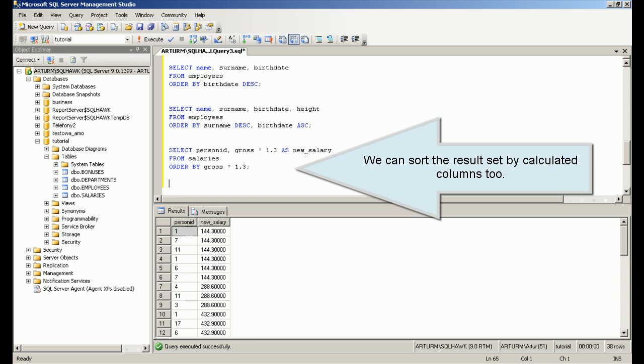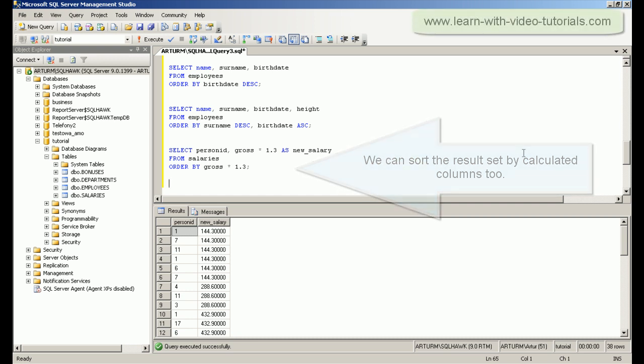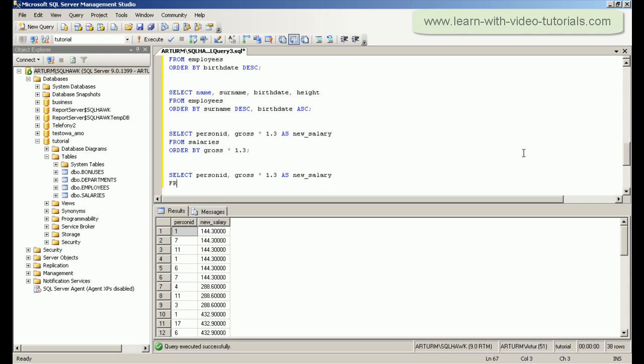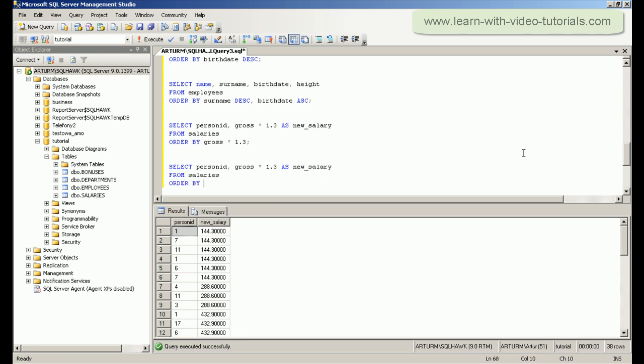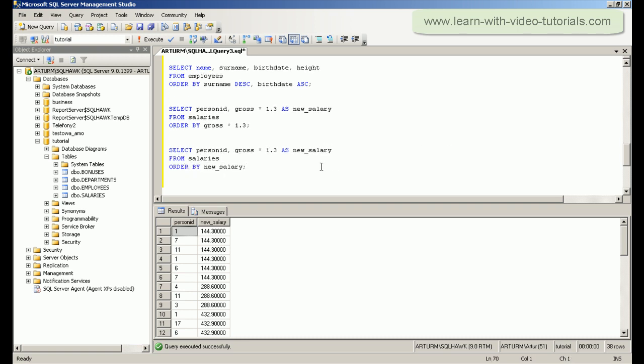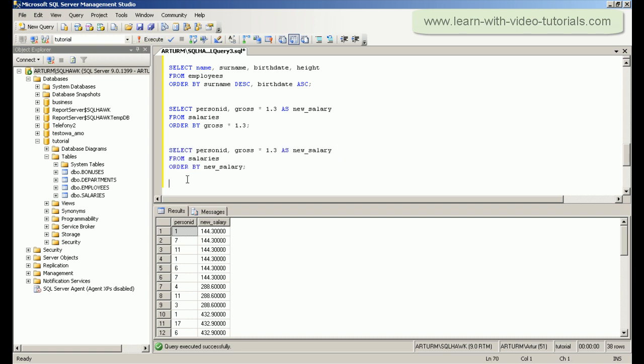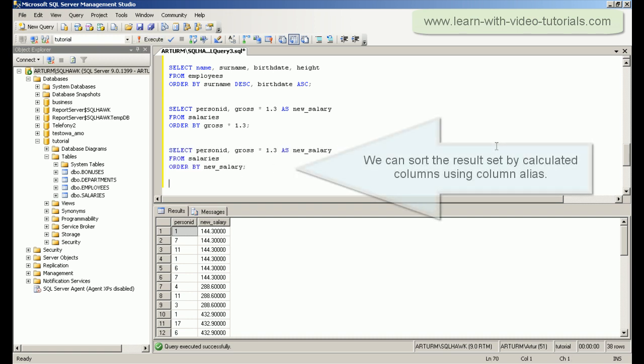We can sort the result set by calculated columns too. We can sort the result set by calculated columns using column aliases.